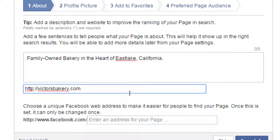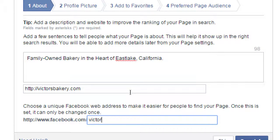You may have the option to pick your Facebook web address here. If you don't, you can select it later. Without a custom name, your page URL will be something like facebook.com/pages/125897 — not memorable or useful. I have the option to create facebook.com/victorsbakery. It might already be taken since I've done this before, but if you don't have the option here, we'll see on a different screen how to choose it.